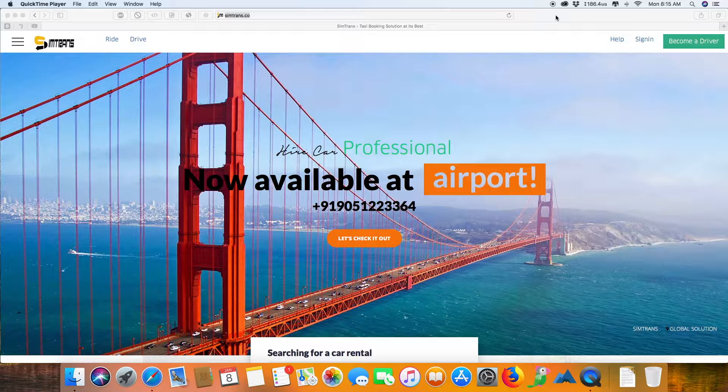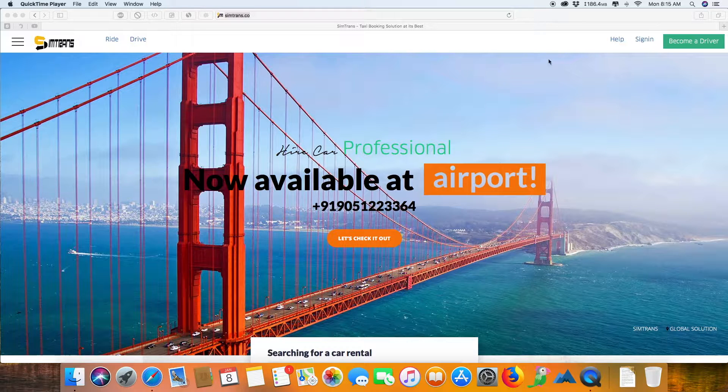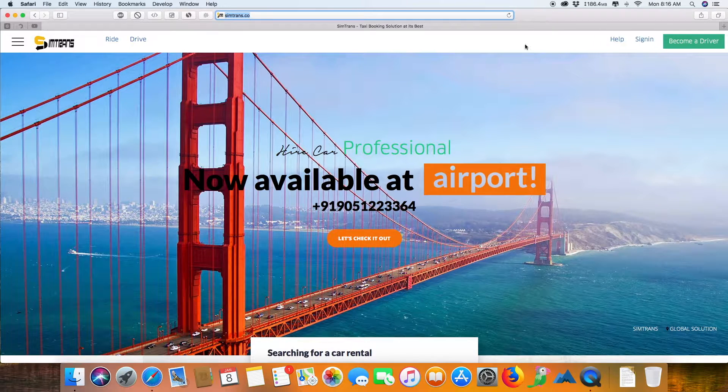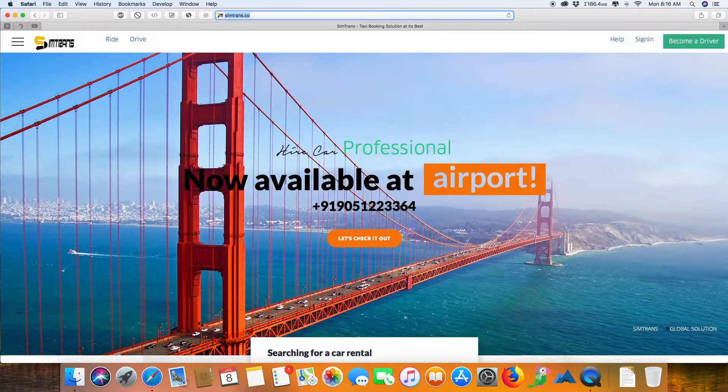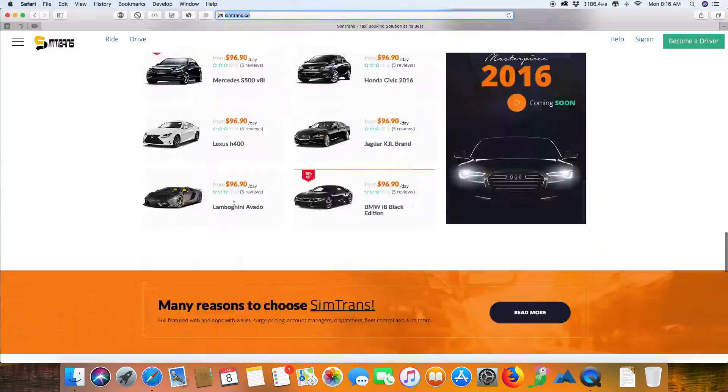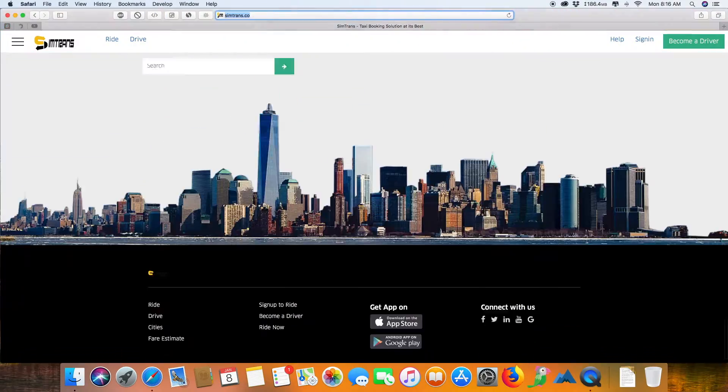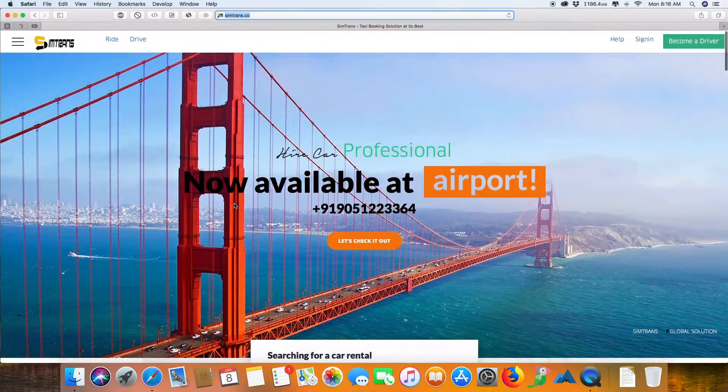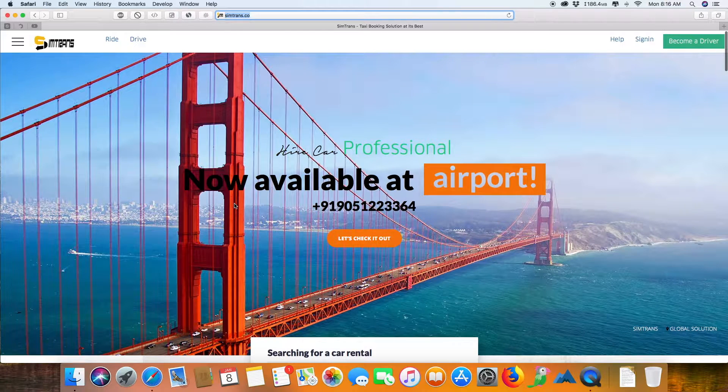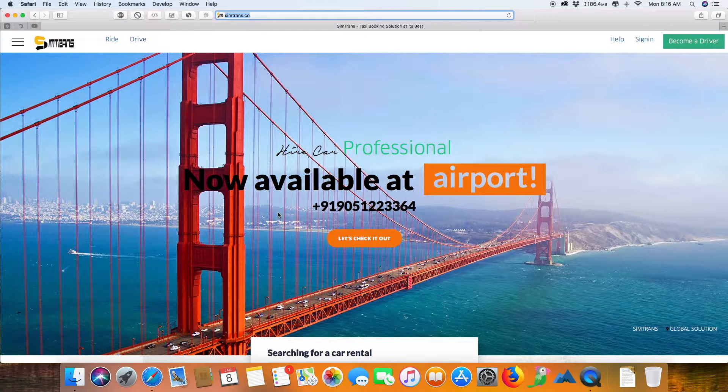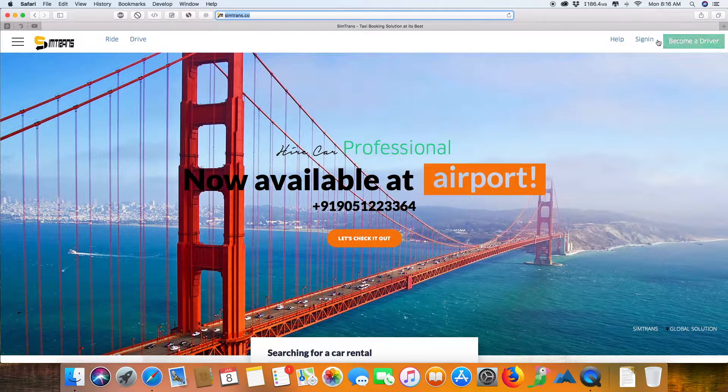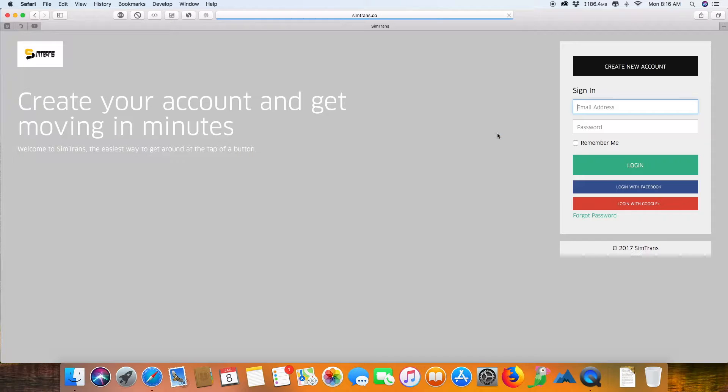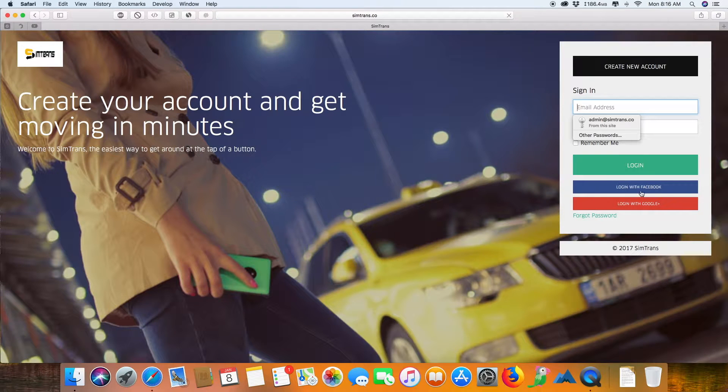This is the most advanced taxi booking solution, VX Simtrans. You can see on my screen the front end of the website where you can get logged in, sign up as a driver or rider, and even book a cab using our system. You can create an account easily using social logins.